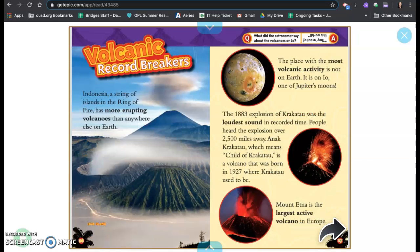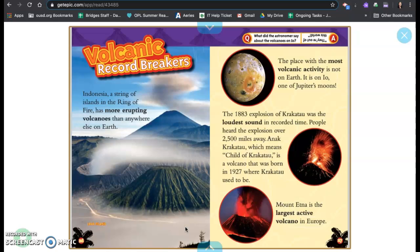Volcanic record breakers. Indonesia, a string of islands, is in the ring of fire. Has more erupting volcanoes than anywhere on earth. This is Java Island.